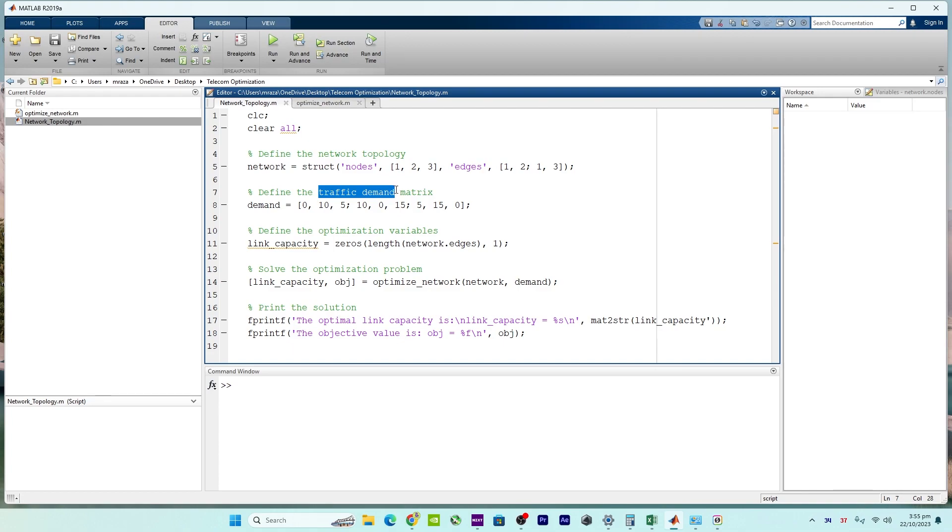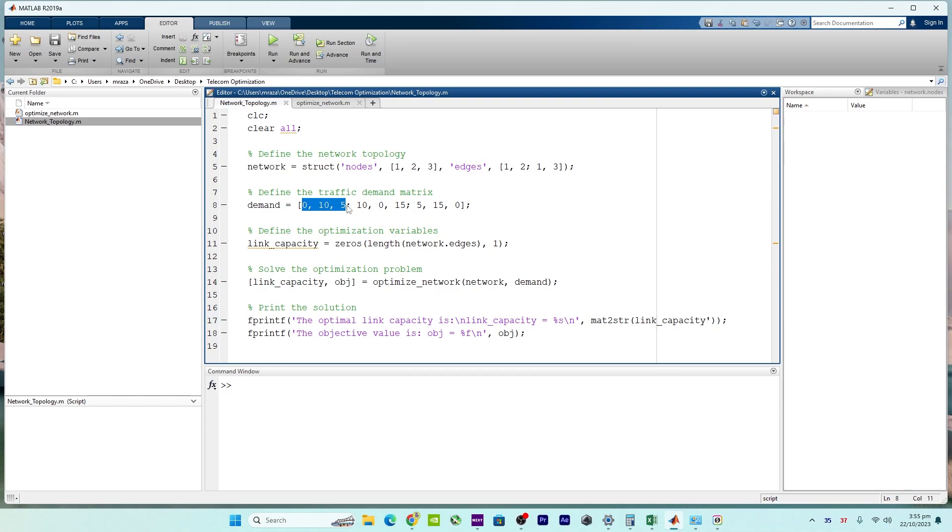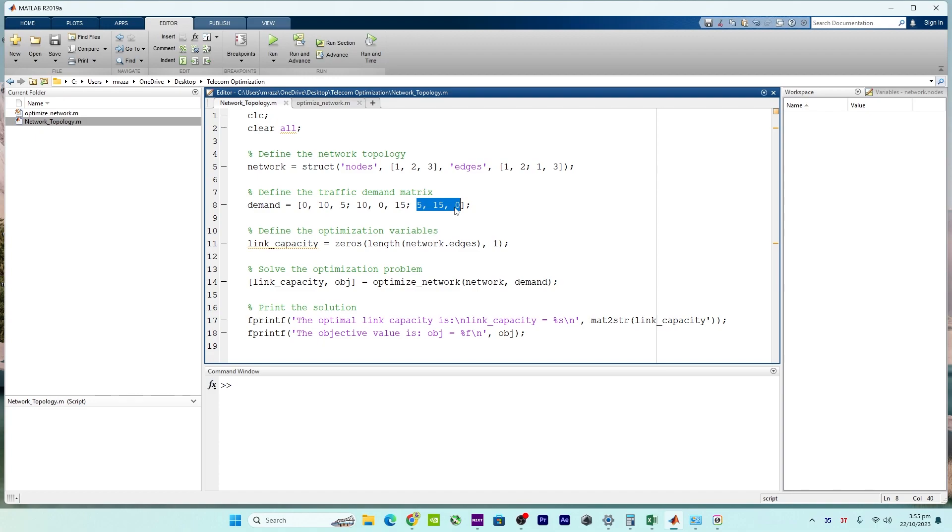Next is traffic demand modeling. The code creates a traffic demand matrix, which is actually the first row, this will be the second row, and this will be the third row. So we have three rows and three columns. The matrix represents how much data needs to flow between each pair of nodes in the network. This is a critical piece of information because it drives the need for link capacities.